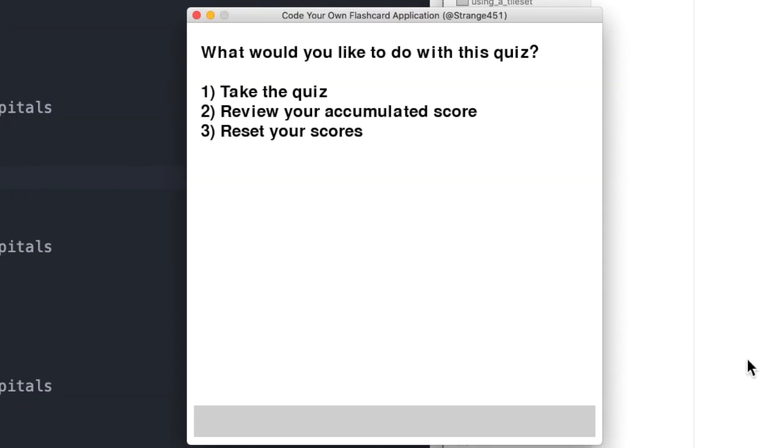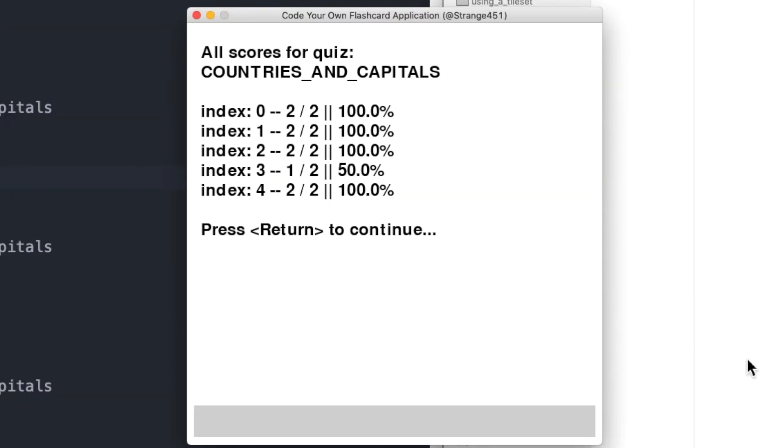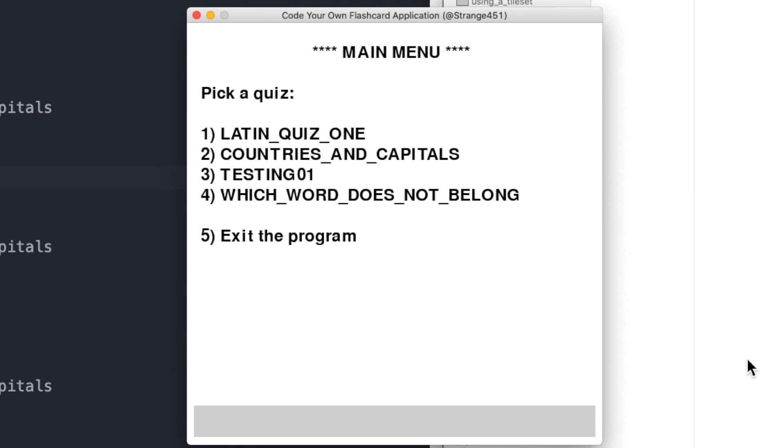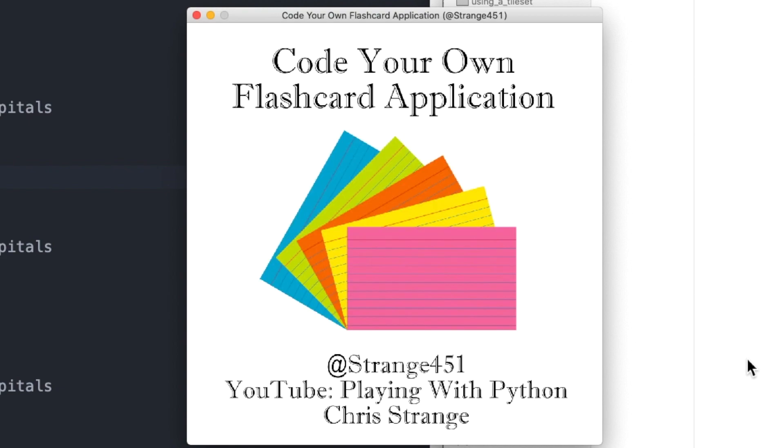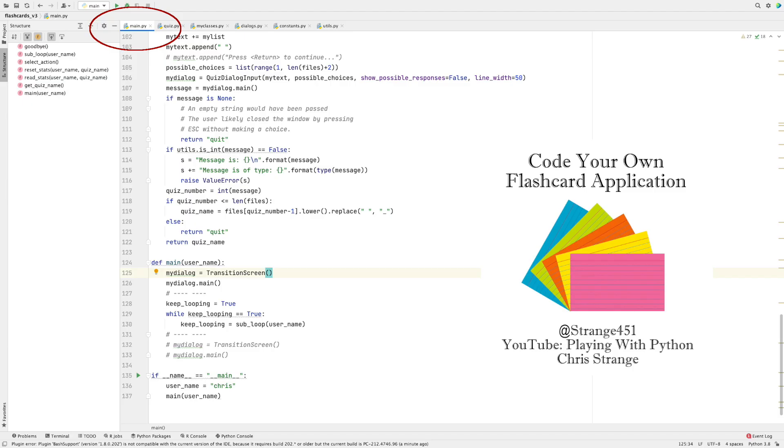Last time I forgot to include a movie of what the program looked like running. I'm not going to do that this time. Here it is. In what follows, first, I go over the structure of the program and then dive into the nuts and bolts of how to construct a flashcard program using Python and Pygame.